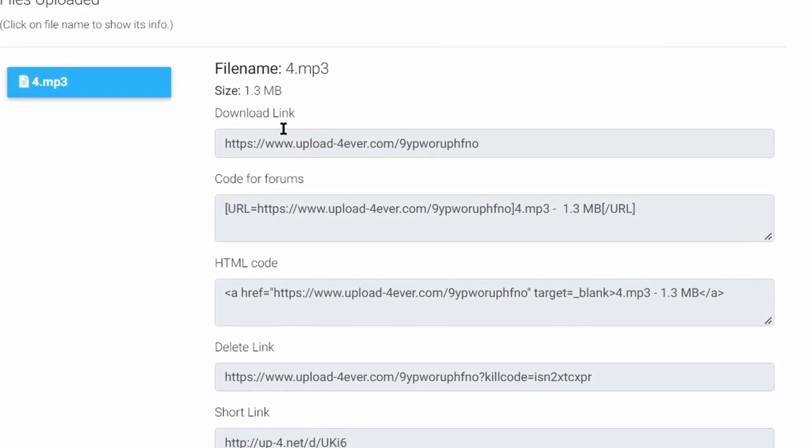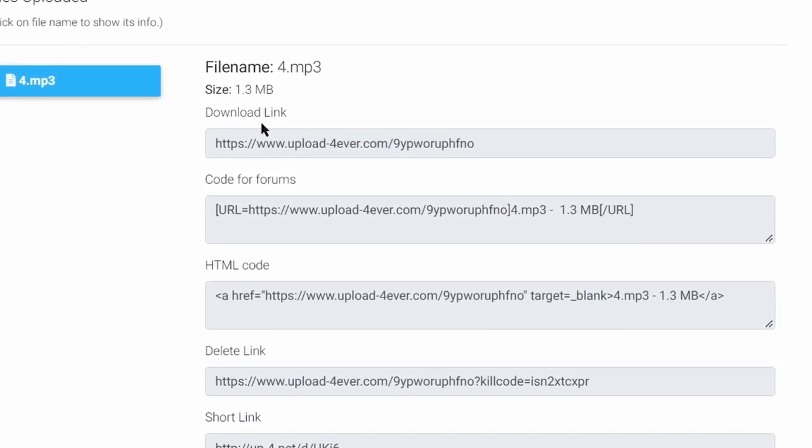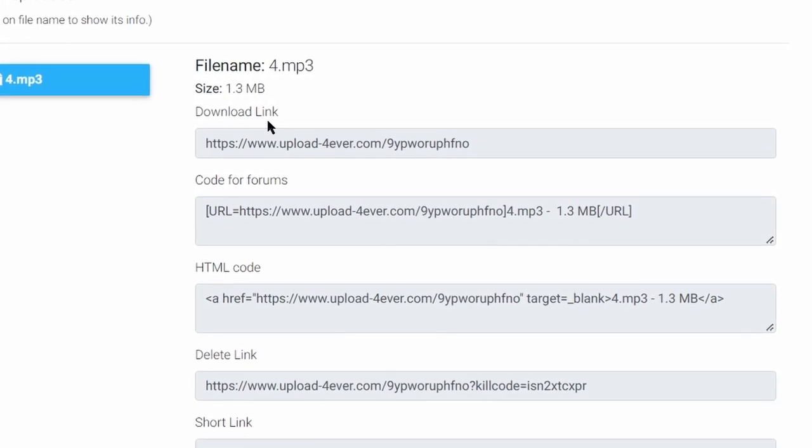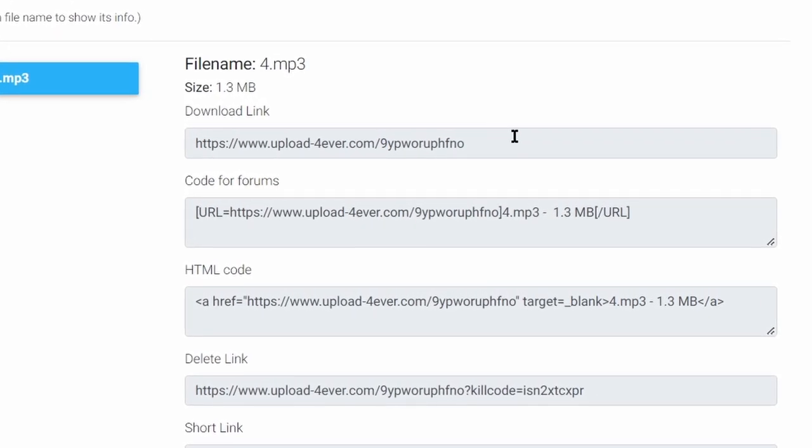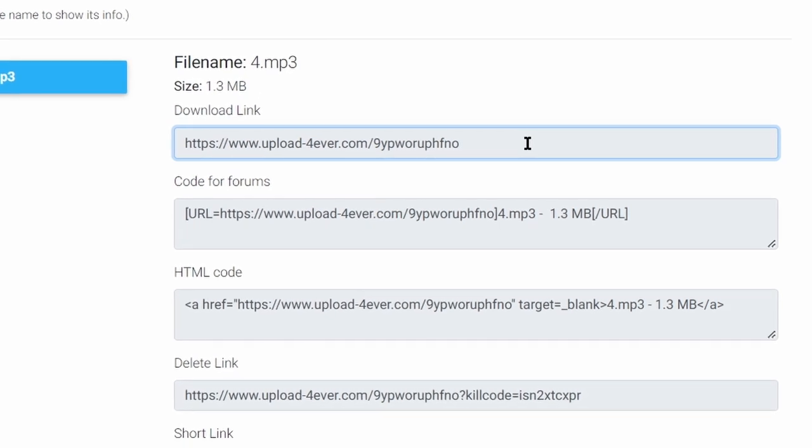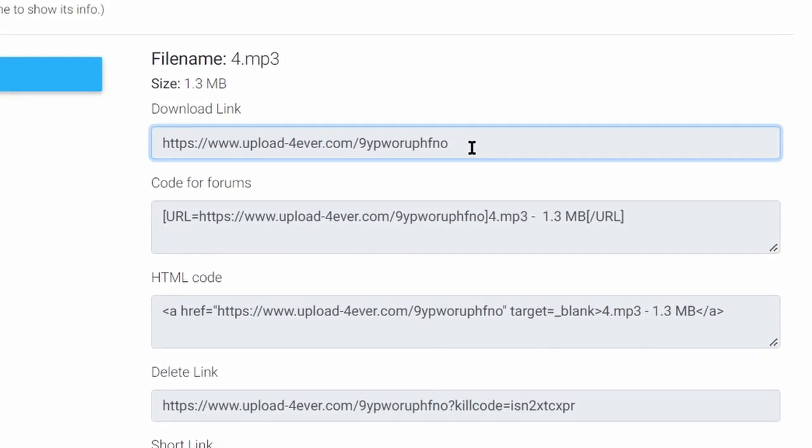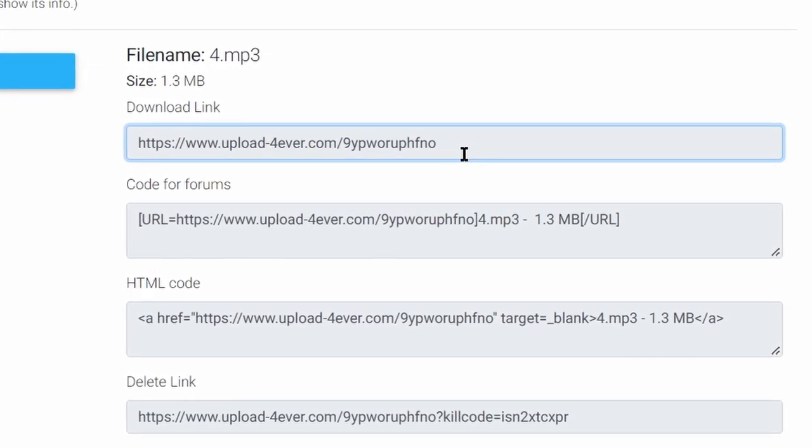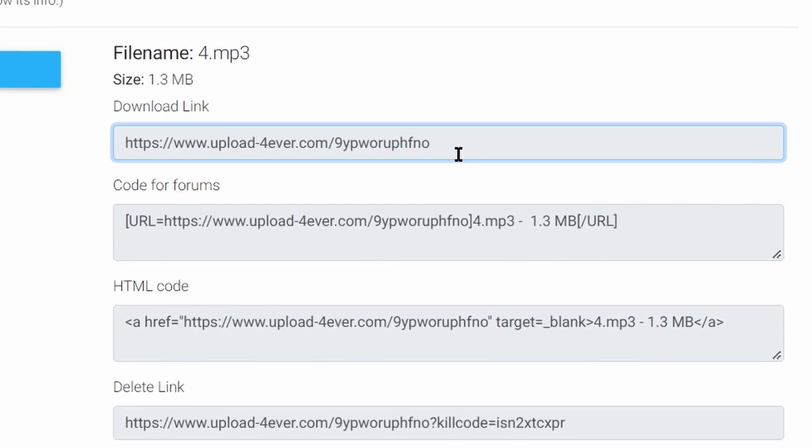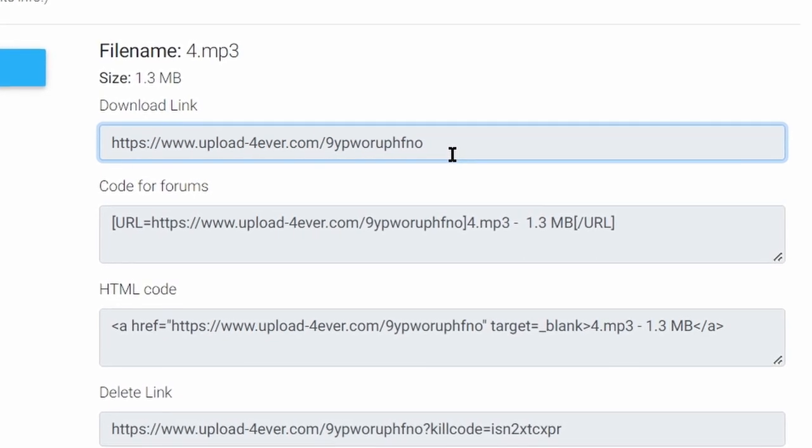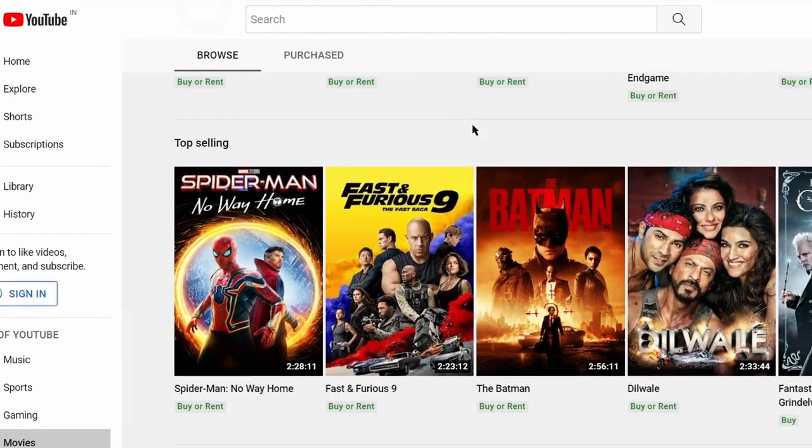But for this method, we will use this download link only. Whenever someone will click on this link, upforever will show some ads to them which will help upforever to make money, and they will share their earnings with us.